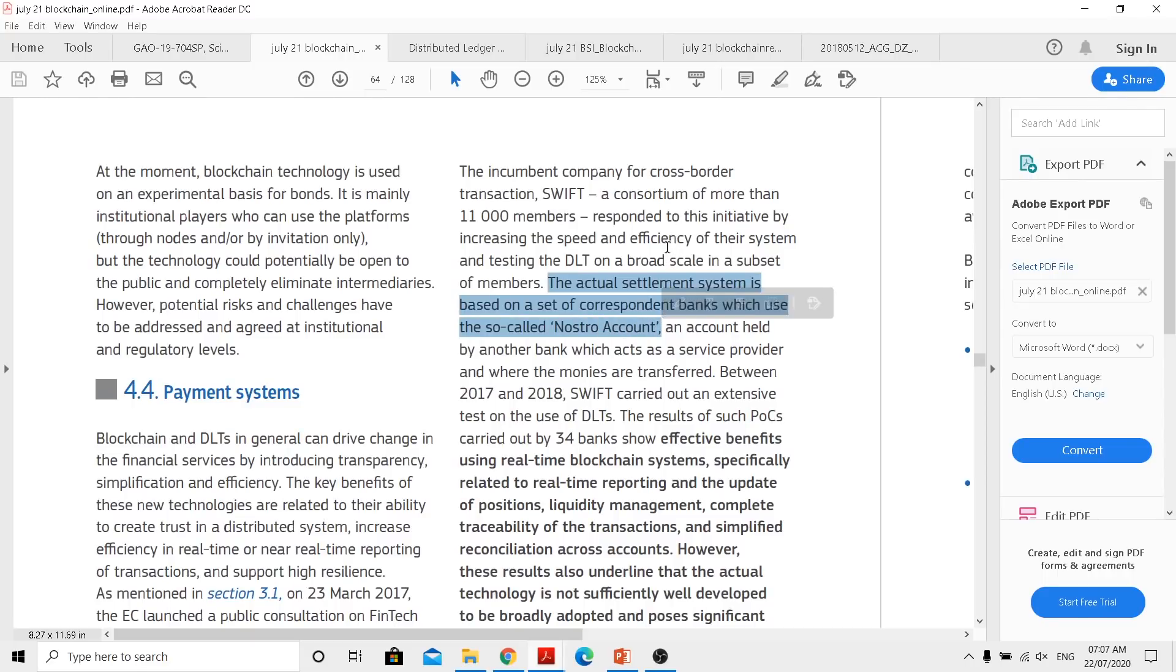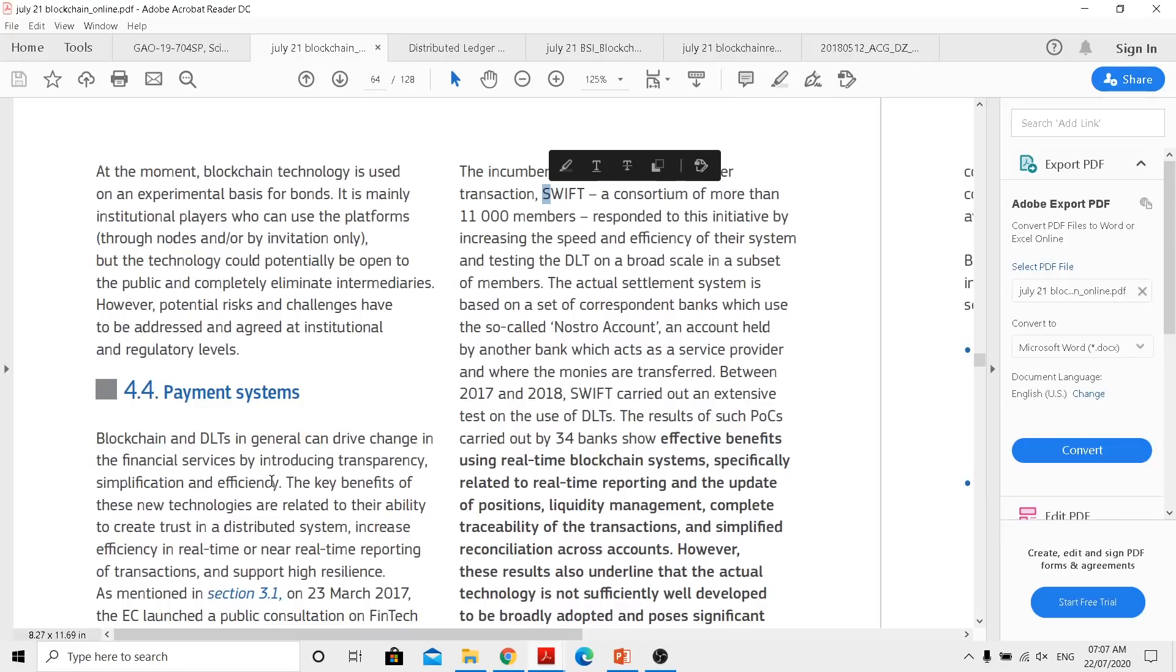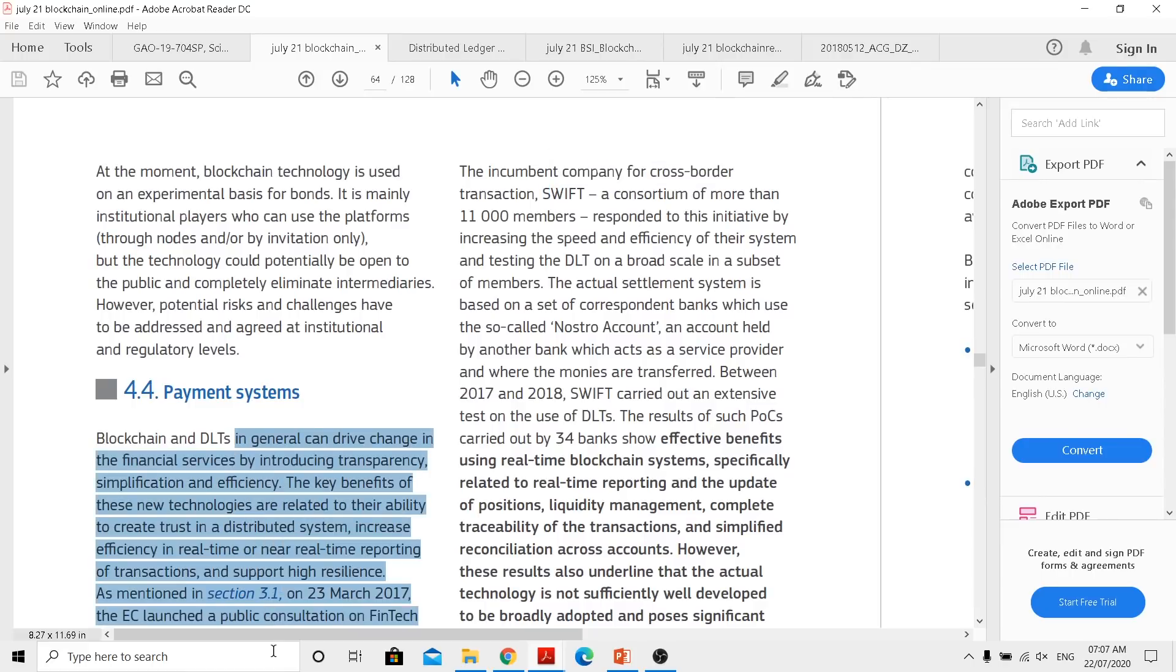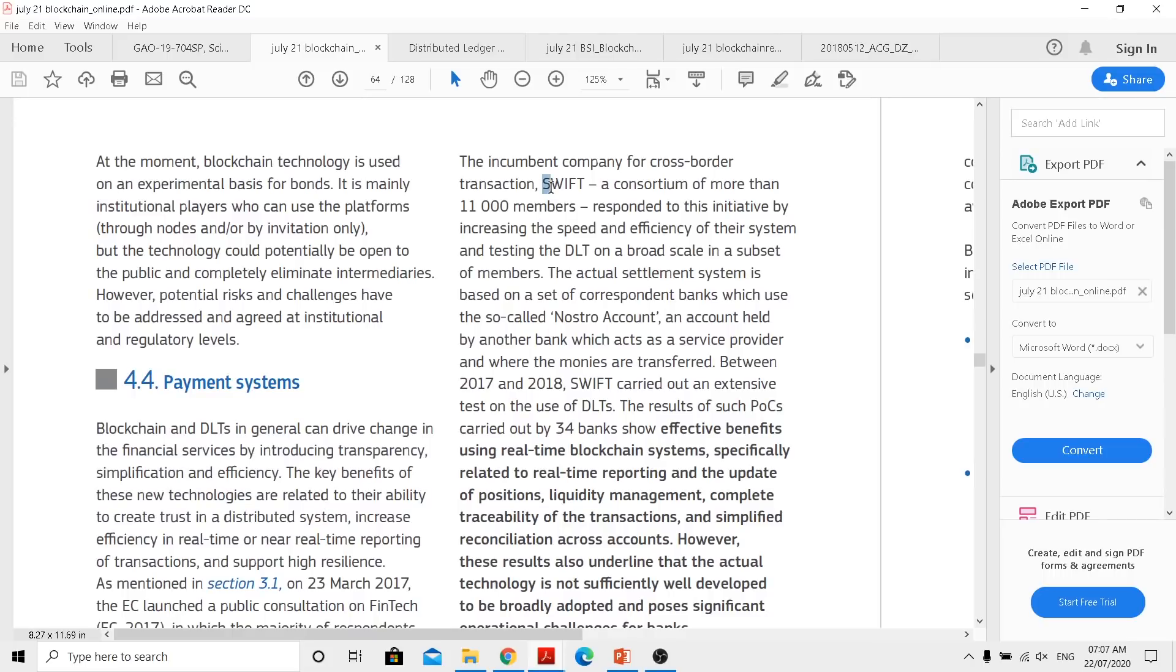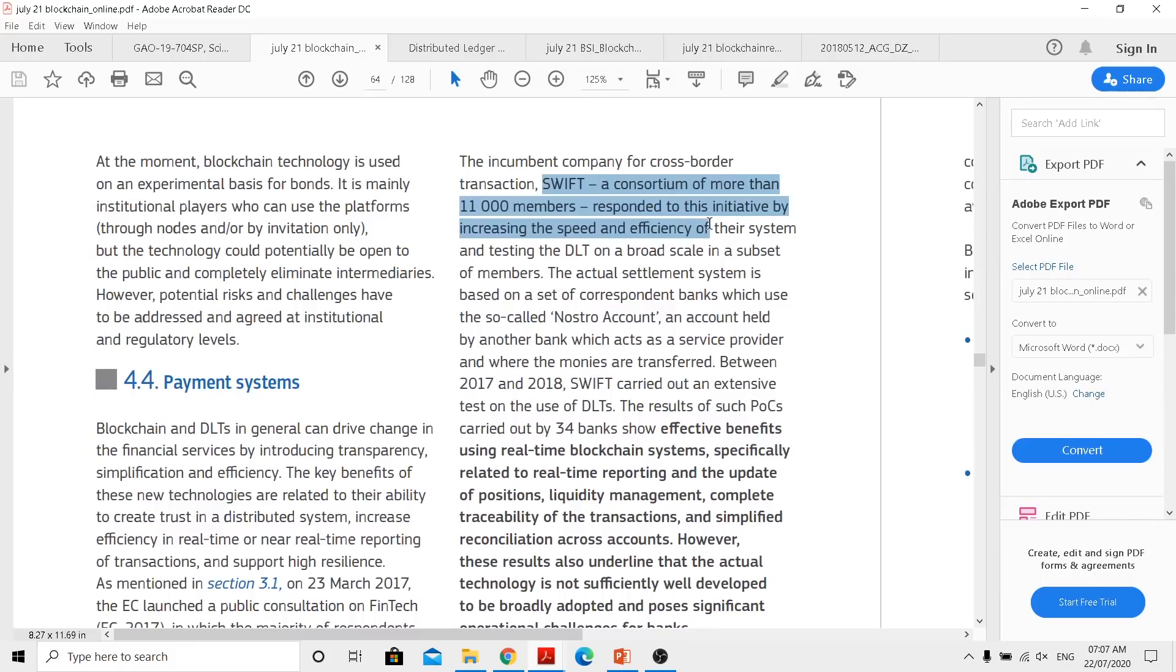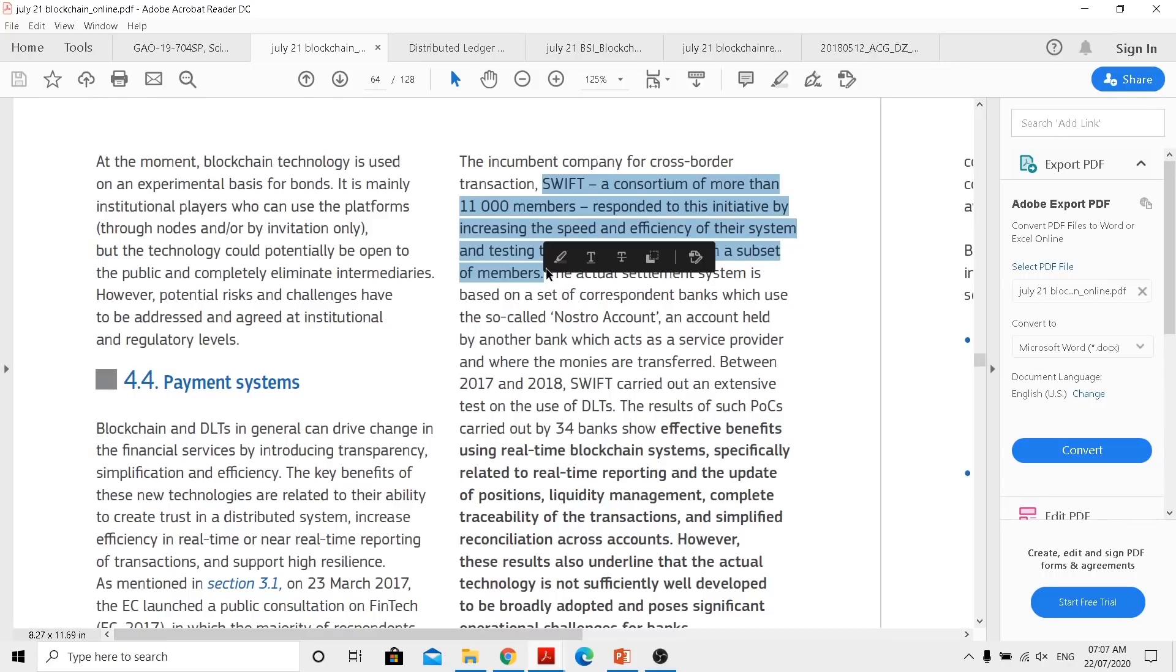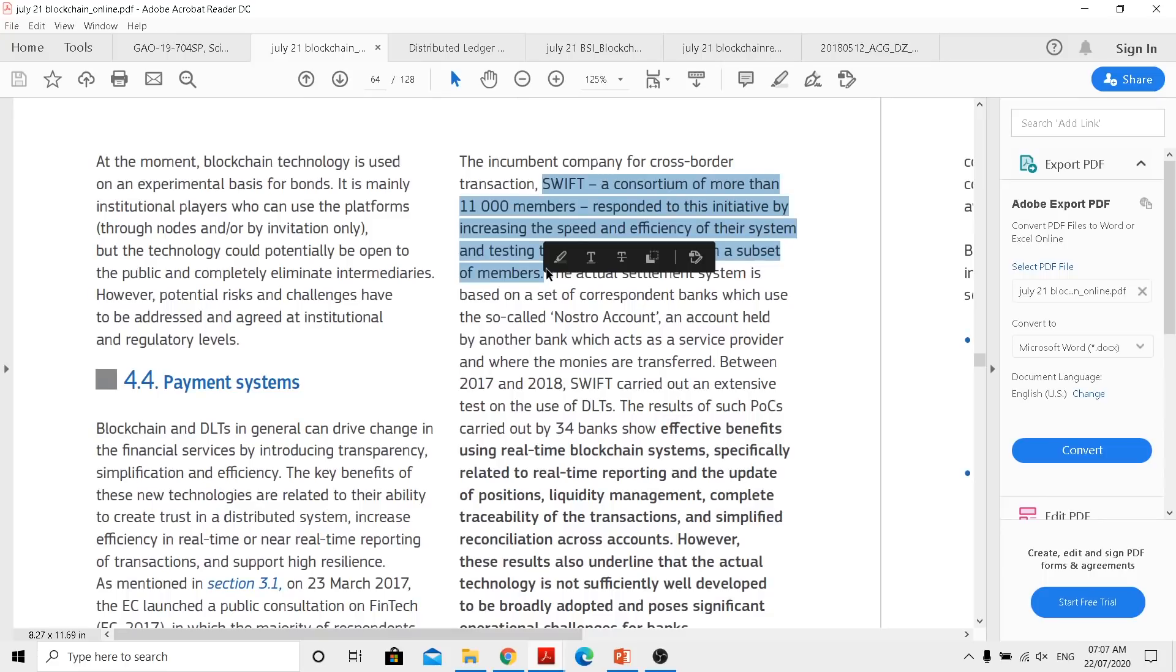Now a new system is coming in to actually provide transparency and efficiency by reducing the cost. So now they are actually highlighting that actual settlement system is based on set of correspondent banks which use the so-called Nostro account. They are talking about this in the sense after we get these kind of technology improvement like Ripple, SWIFT is actually trying to improve themselves. SWIFT, a consortium of more than 11,000 members, responded to this initiative by increasing the speed and efficiency of their system and testing the DLT on a broad scale in a subset of members.